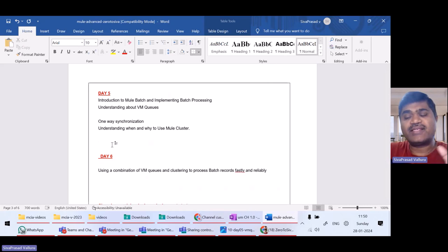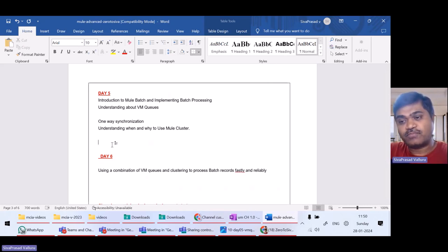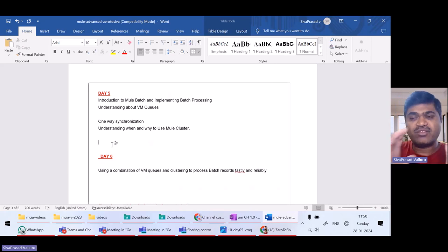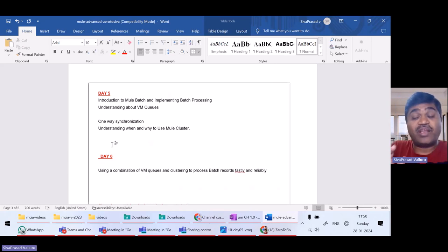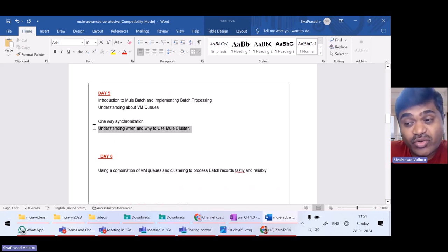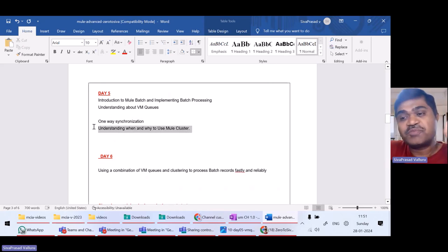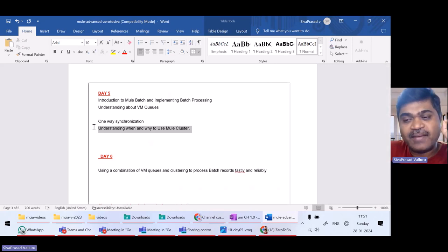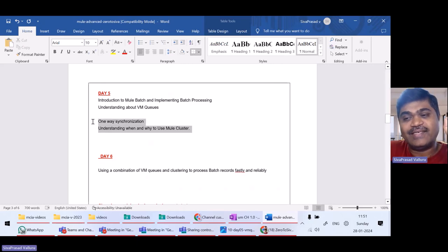I will tell you various scenarios and in those scenarios, how to do synchronization. Based on the scenario, you have to take a decision. We will also see how we can leverage Mule clustering — when to use a Mule cluster and when not to use a Mule cluster. You will get a very good understanding by the end of this video.